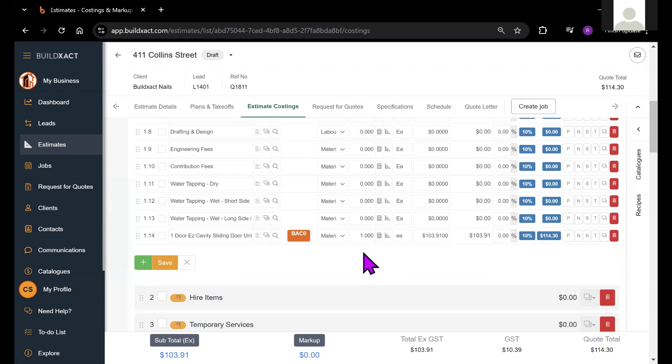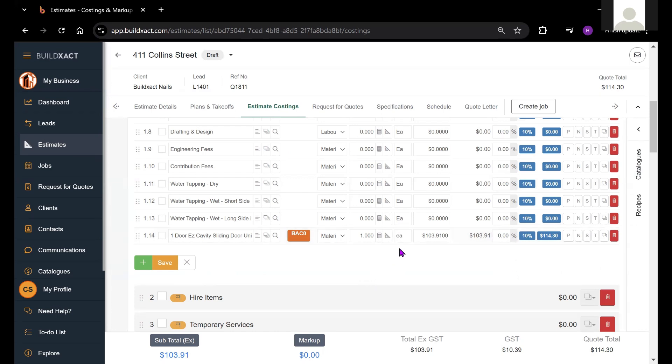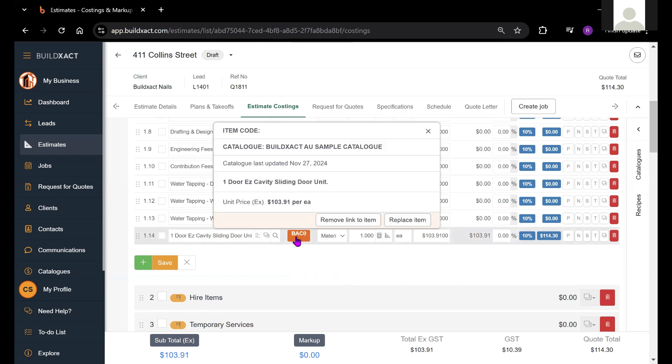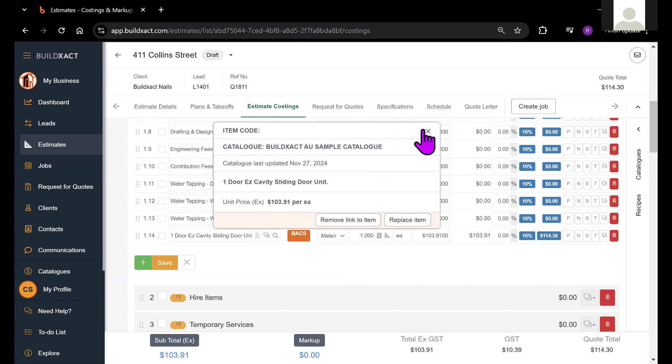One thing I want to point out is that any catalog item that you do load in will have this badge. And when you click on it, it will show you which catalog it's come from and some information about this specific catalog item itself.